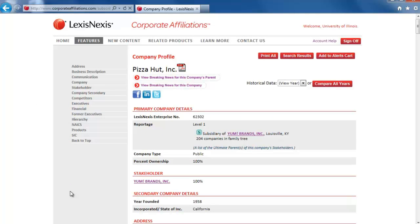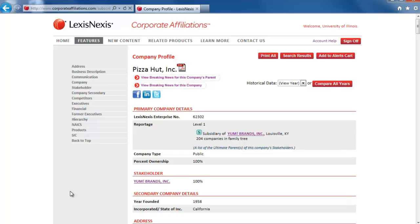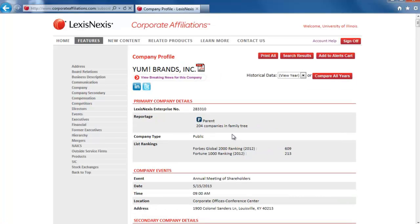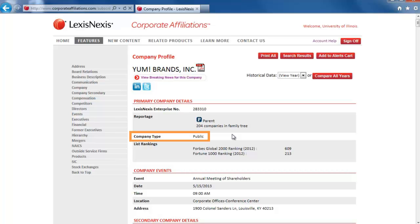Here we can confirm that Pizza Hut is a subsidiary of Yum Brands. The flowchart says to then use LexisNexis Academic Universe to see if the parent company is public, but we can do that from the Corporate Affiliations database too. Just click on the link to the parent company's profile to find more information about the company type, which in this case is public.